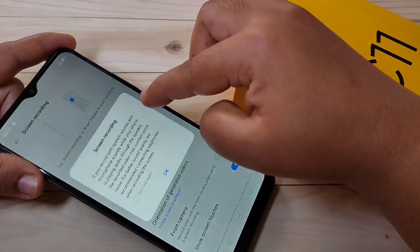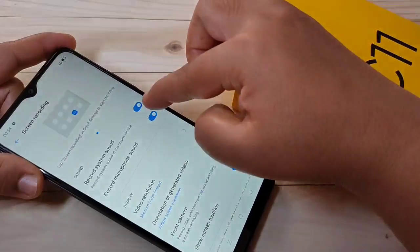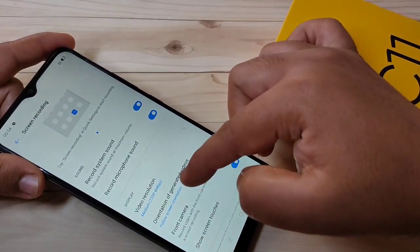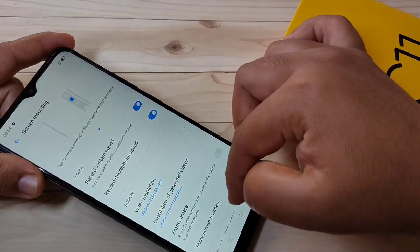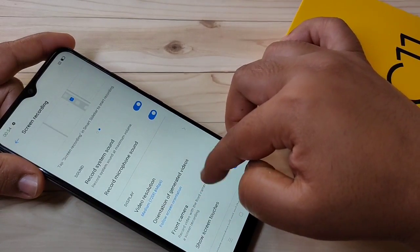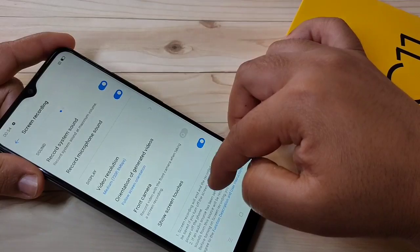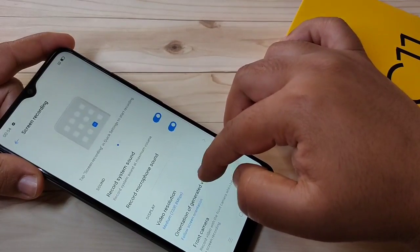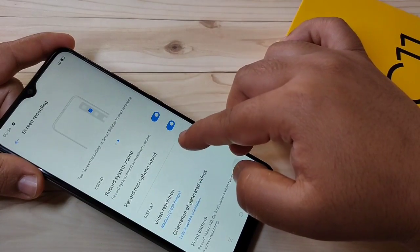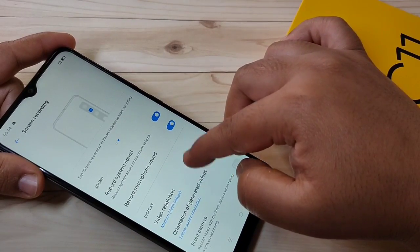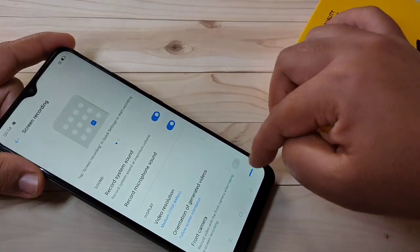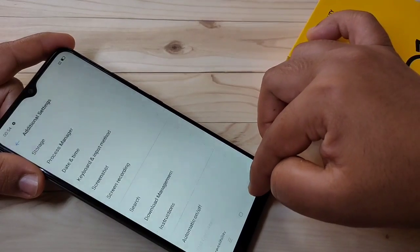You can also change the video resolution of the recording here. So if you want to customize the recording settings, you can do it all from here. Simply in this way, without any third-party application, you can record the screen on this Realme C11.